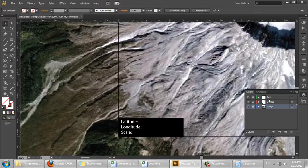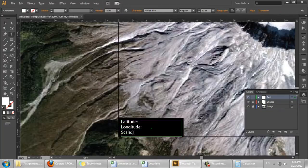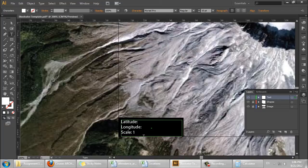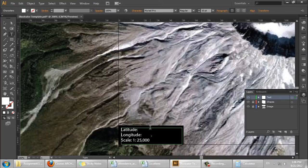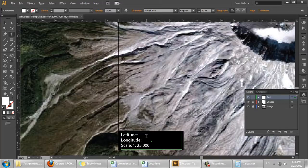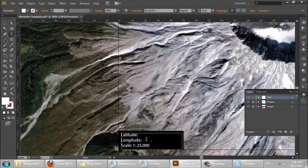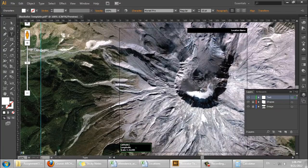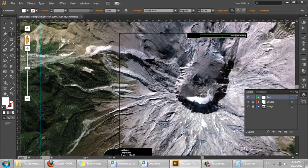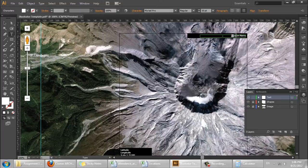So let's lock the image layer. Unlock the text layer. Scale is 1 to 25,000. Latitude and longitude we can get from the SketchUp model. And let's set the place name.